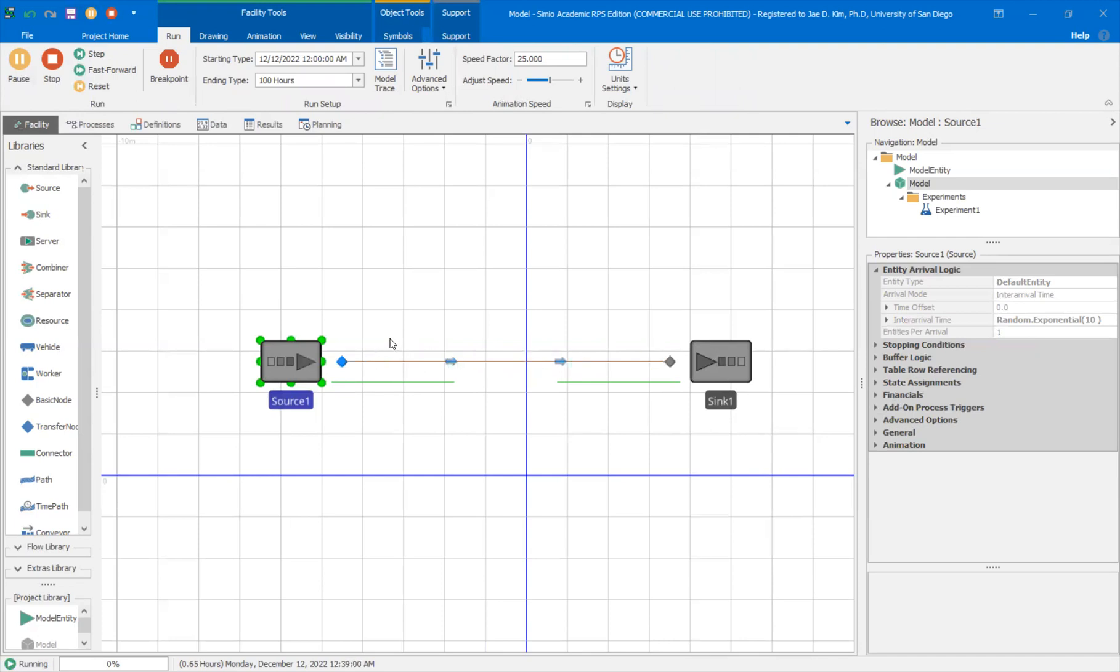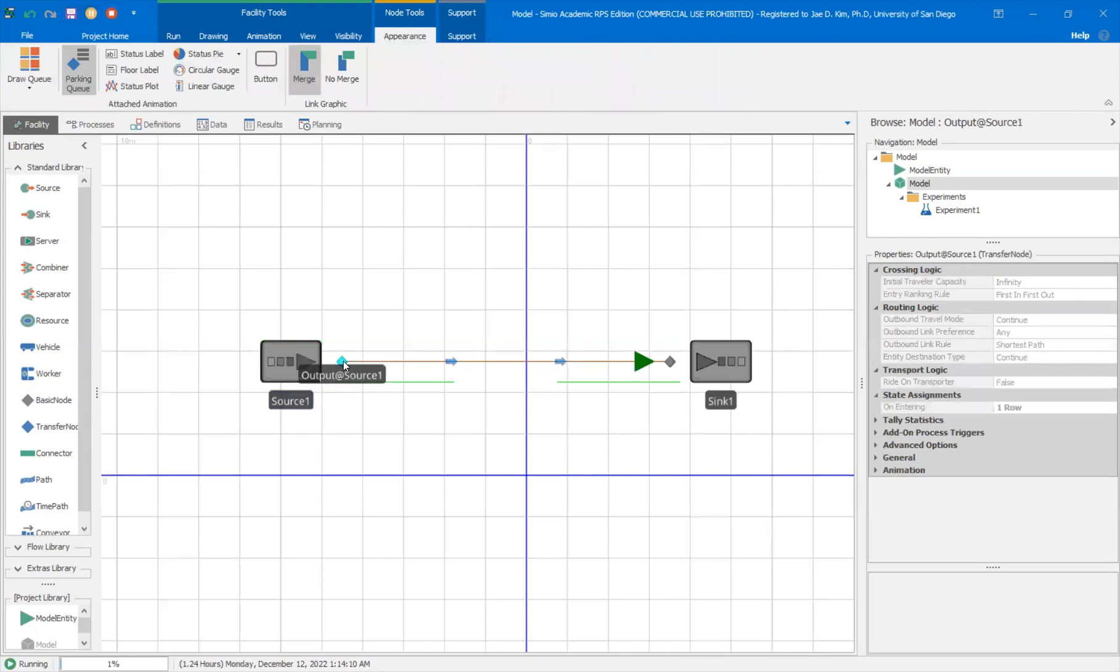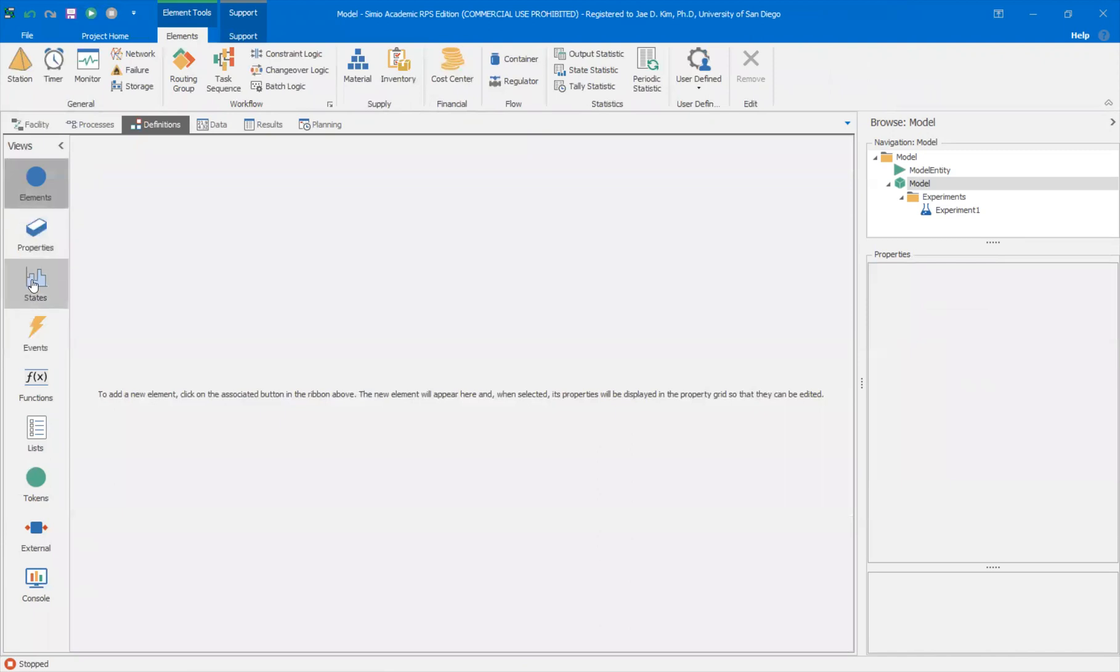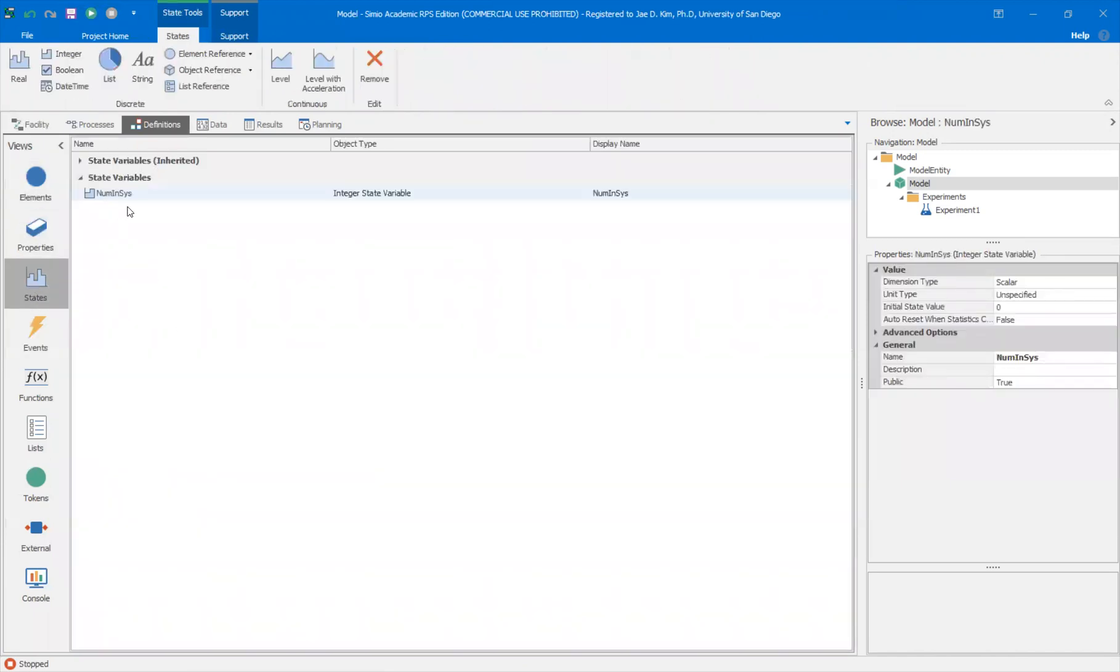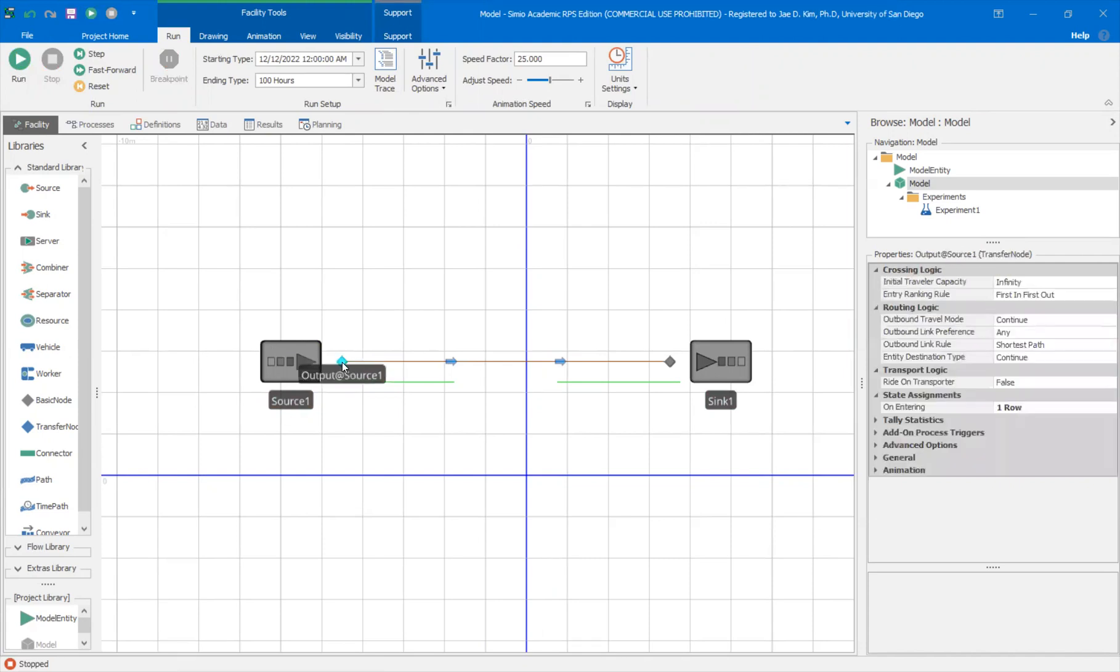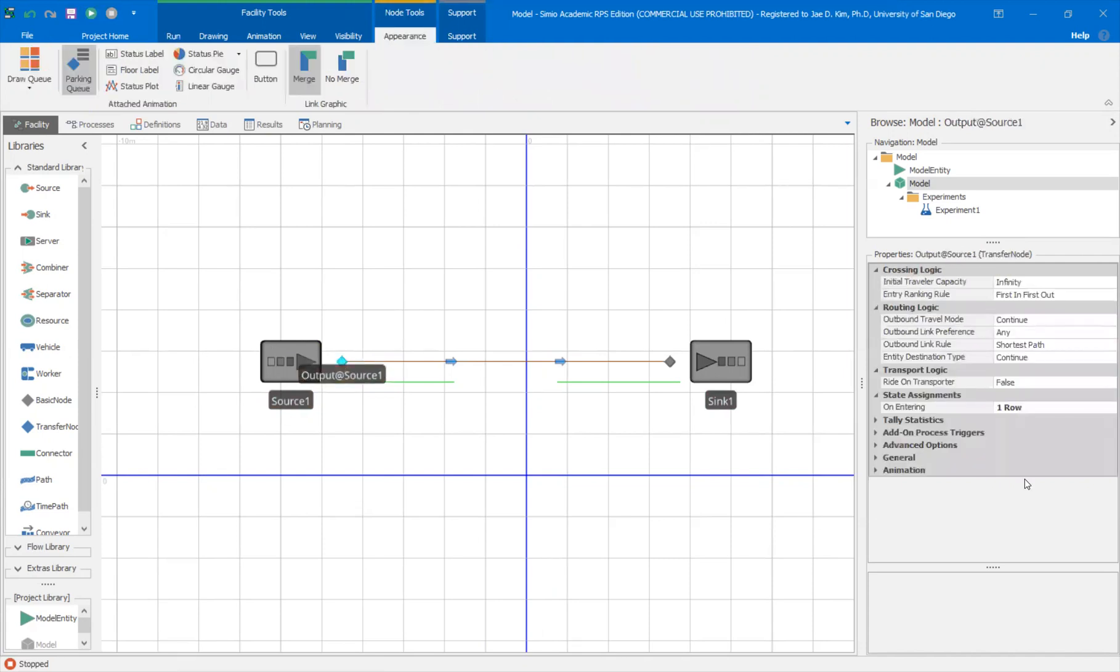So all I want to do is count up the number of model entities that have appeared and gone through this output source one. So obviously I can get that directly by just looking at the results here. But let's say I wanted to use an output statistics to do that. So if you look at my, I already have a variable called numinsys, which keeps track of the number of entities that goes through this node here.